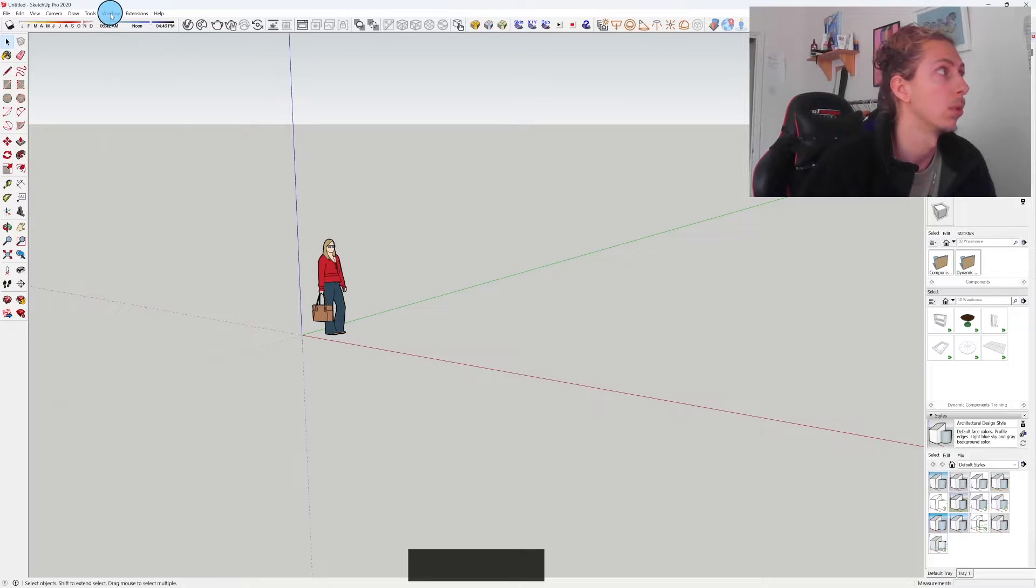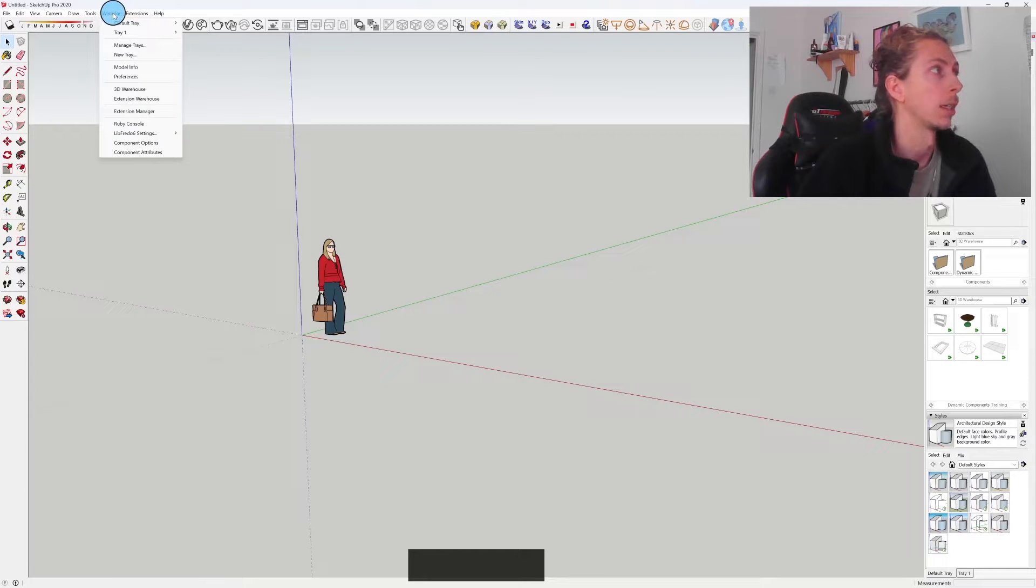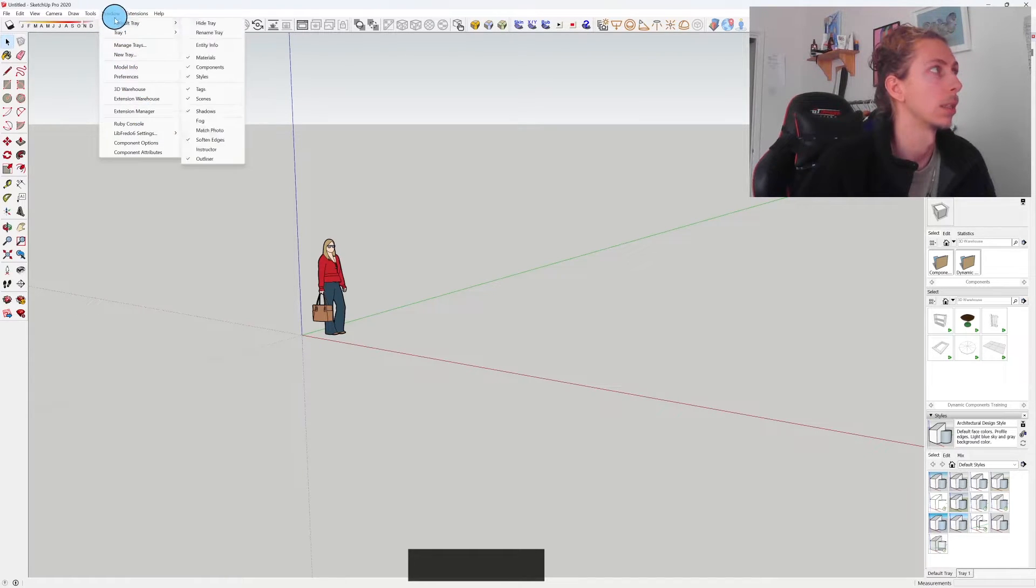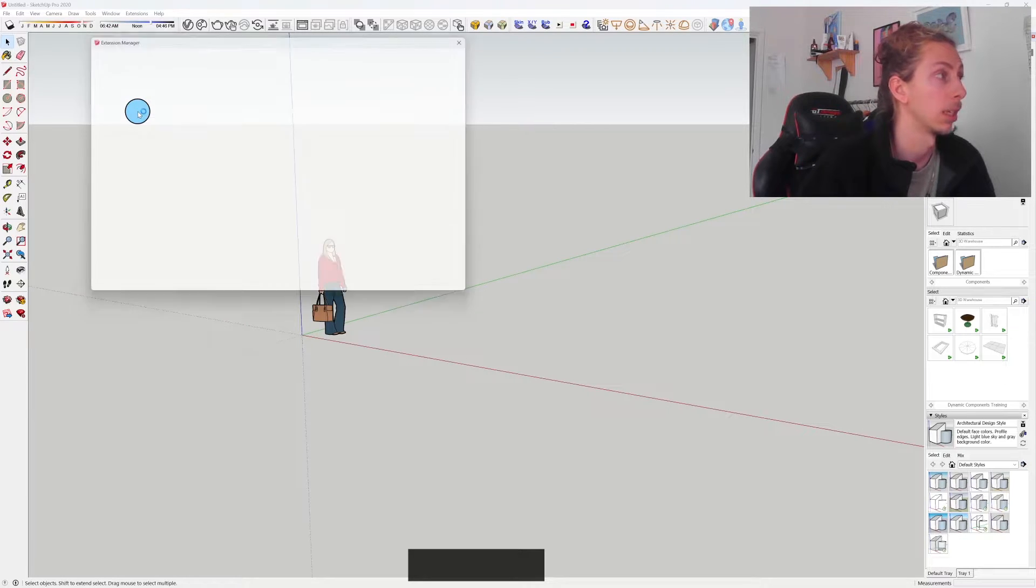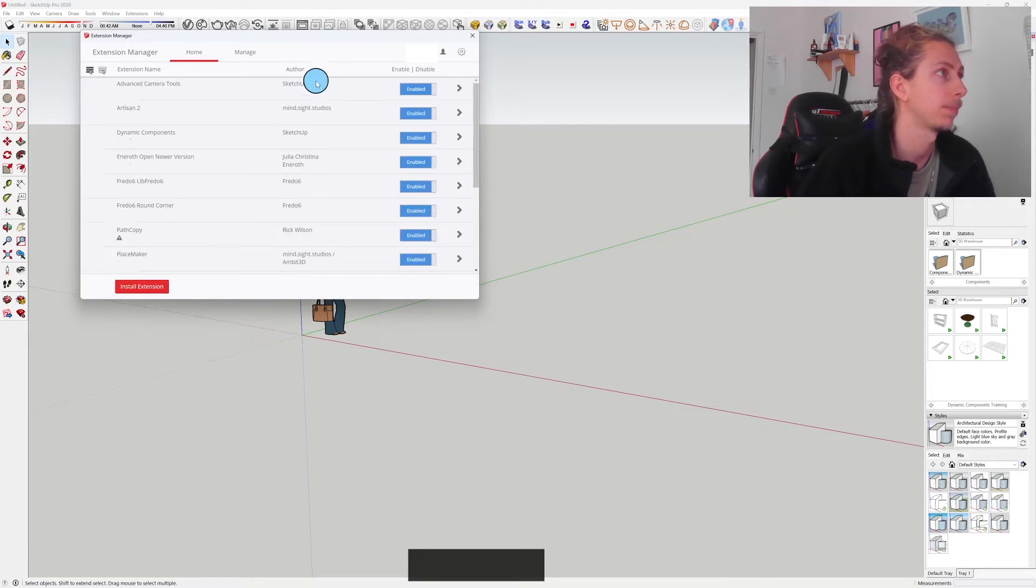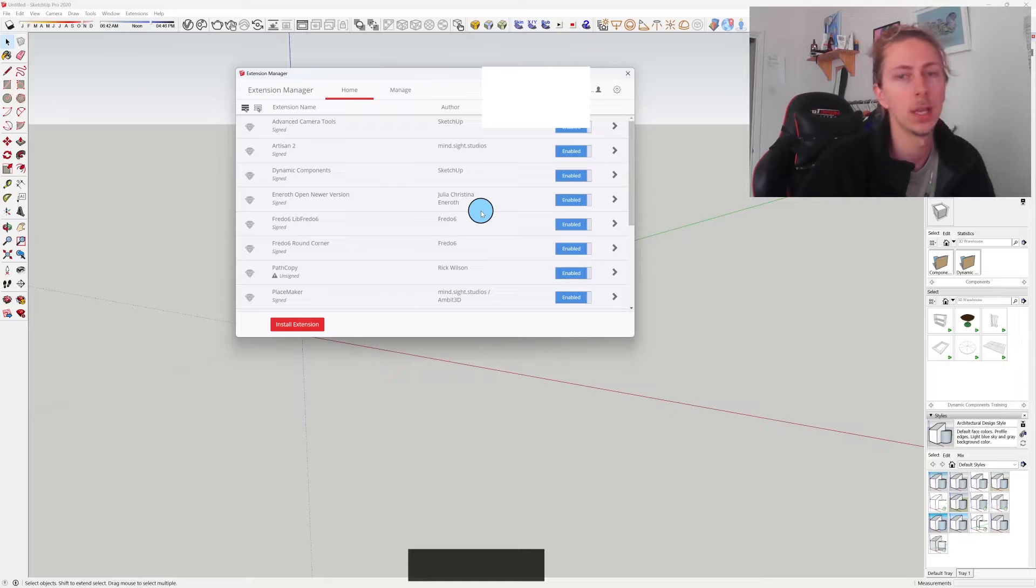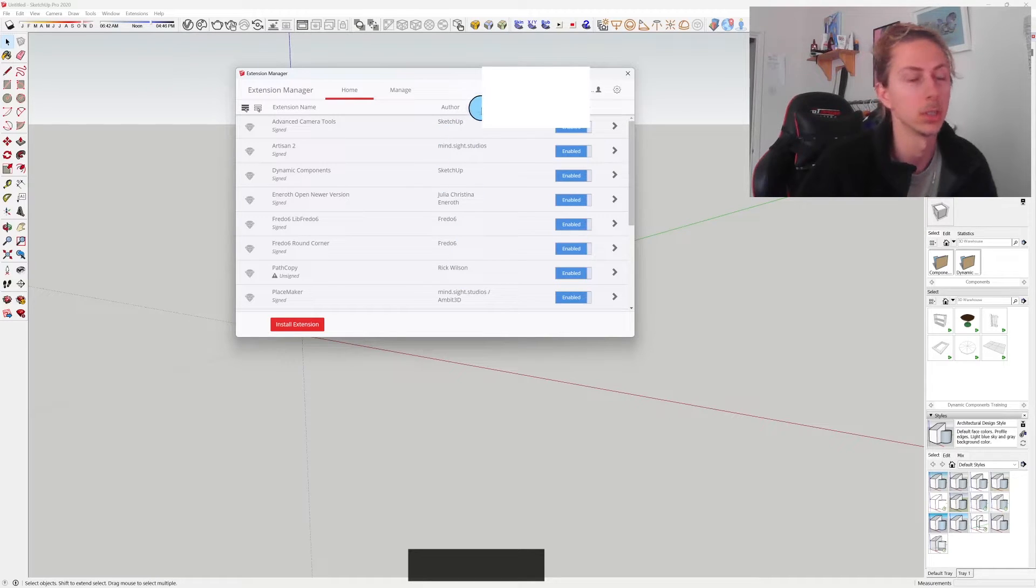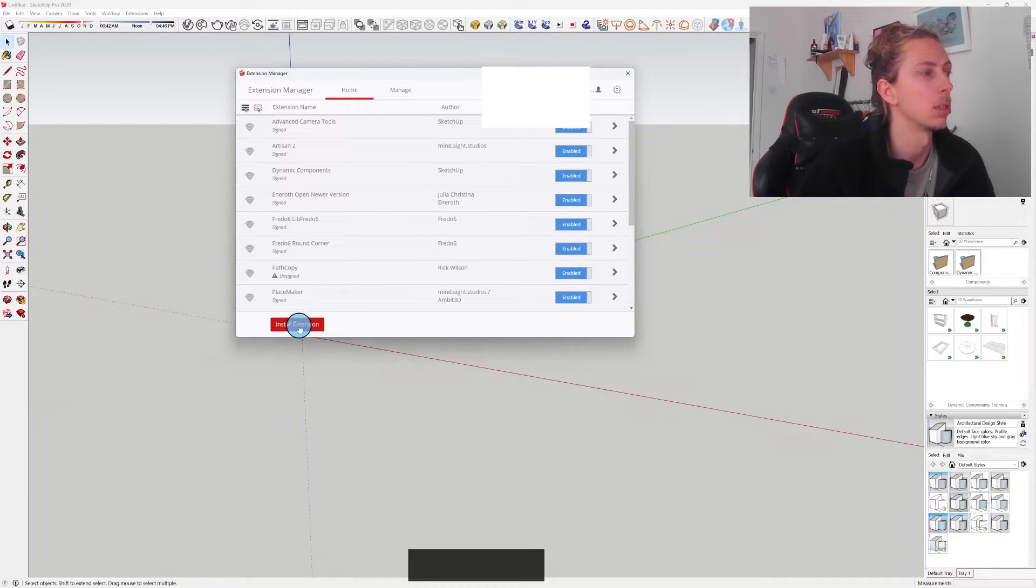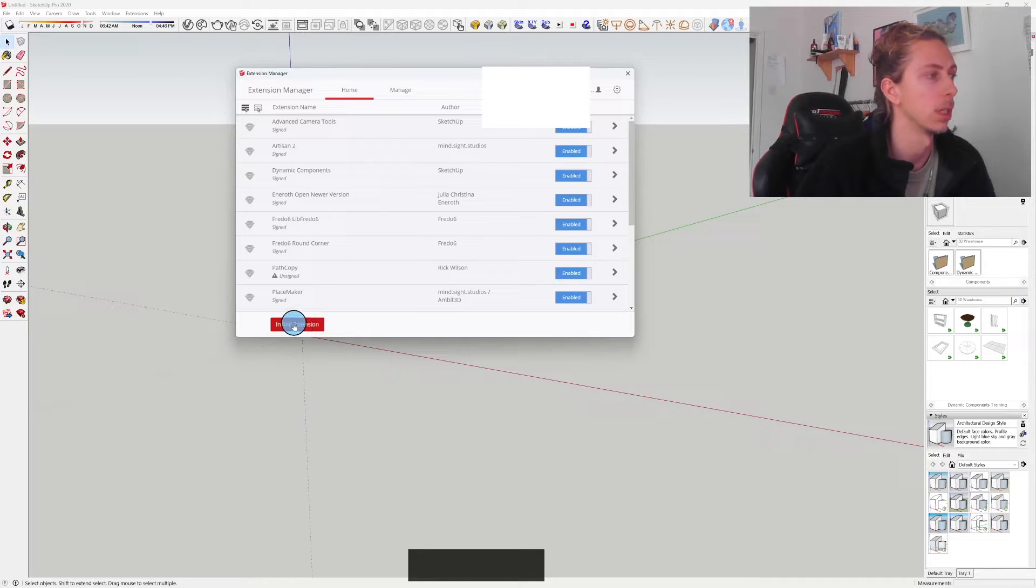So once you've downloaded that file, that extension, you're going to go into your extension manager within SketchUp. To do that, you go to Window and then Extension Manager. From here you'll see a list of all of your extensions. What you want to do is you want to click Install Extension, which is here on the left.